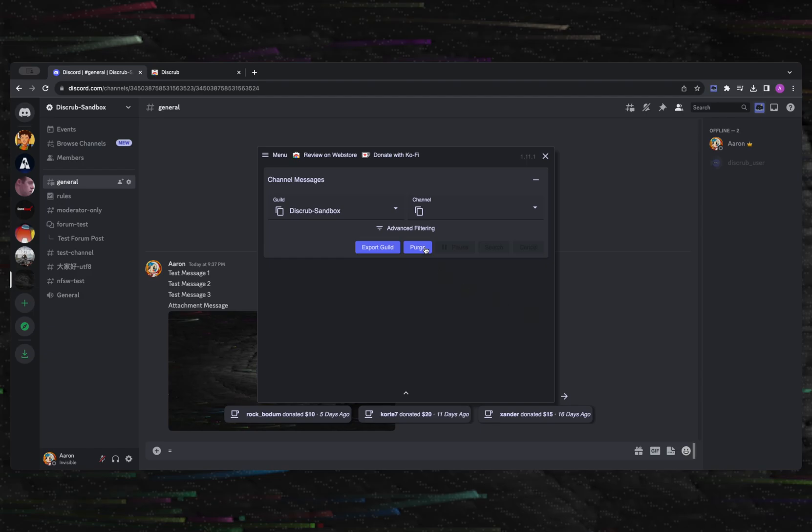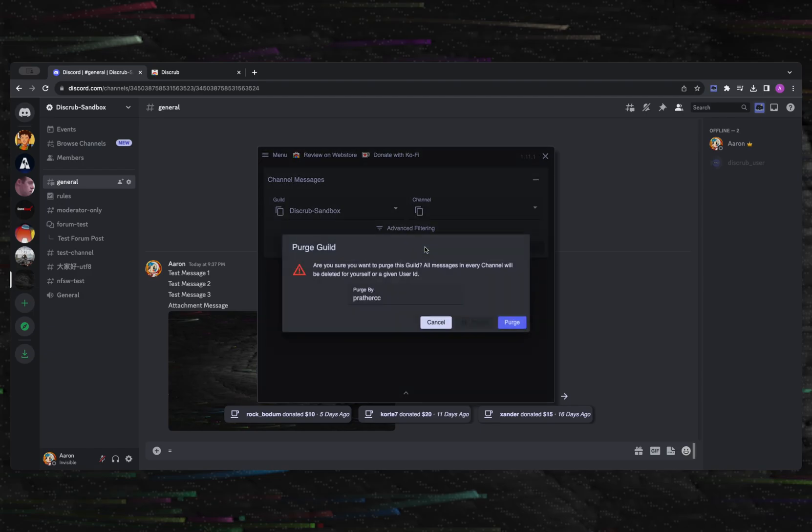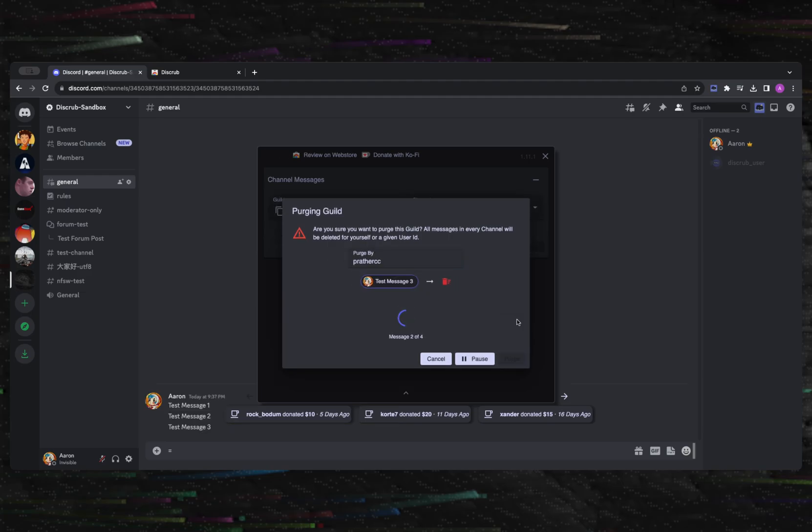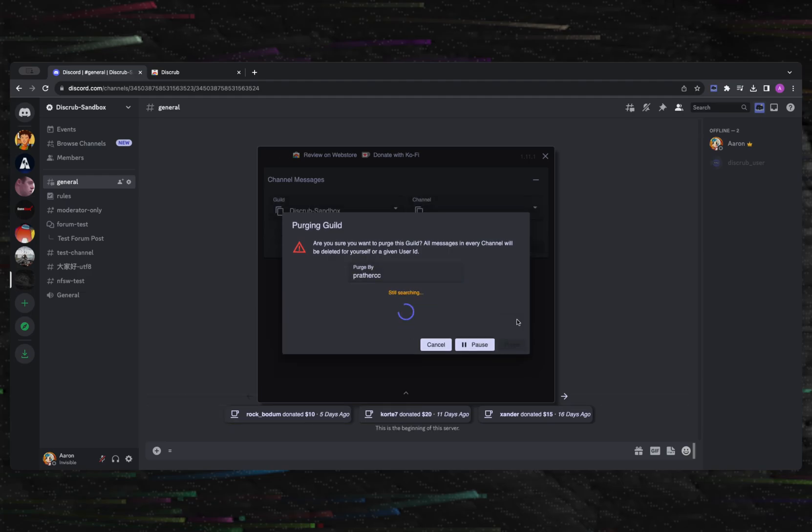To purge a guild means that all of your messages will be removed from every single channel within the server. Simply select a guild and then click the Purge button and proceed.